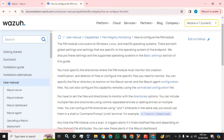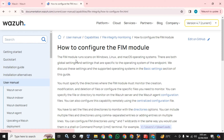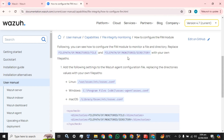What is file integrity monitoring? It is a module which runs scans on Windows, Linux, and Mac operating systems. It will report the creation, addition, deletion, or modification of any directory, folder, drive, or file on which you implement this integrity monitoring. This is how you can monitor a Linux-based directory, folder, or drive.